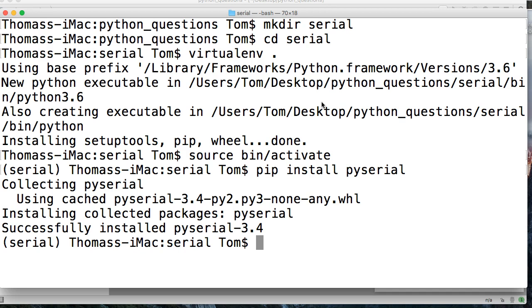All right, so this will install the package that allows you to work with your ports. And then we'll just do, where am I at here?